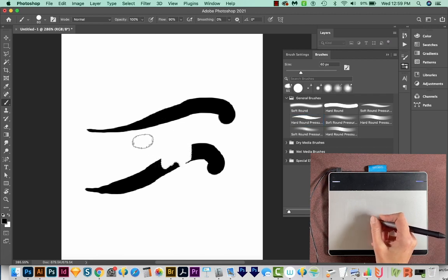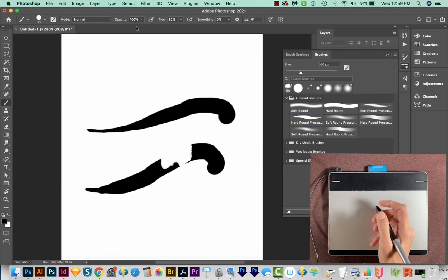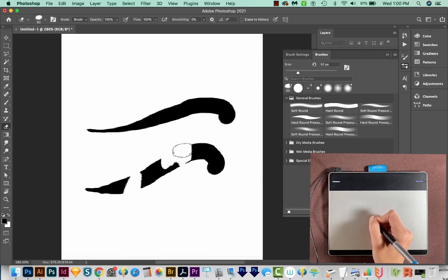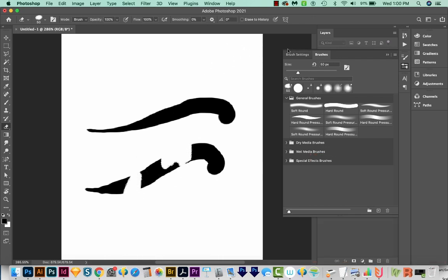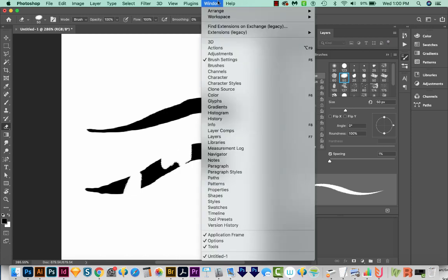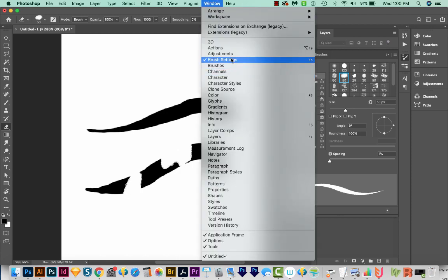As I said, I never really do that. I just hit E on my keyboard and erase that way. OK, so let's look at our brush settings. This is also under Window Brush Settings.